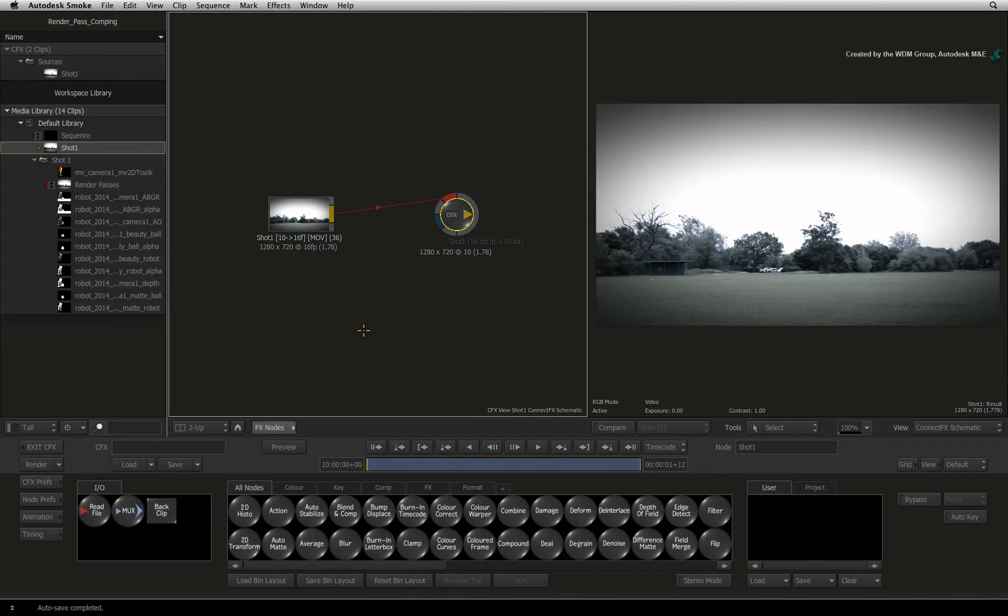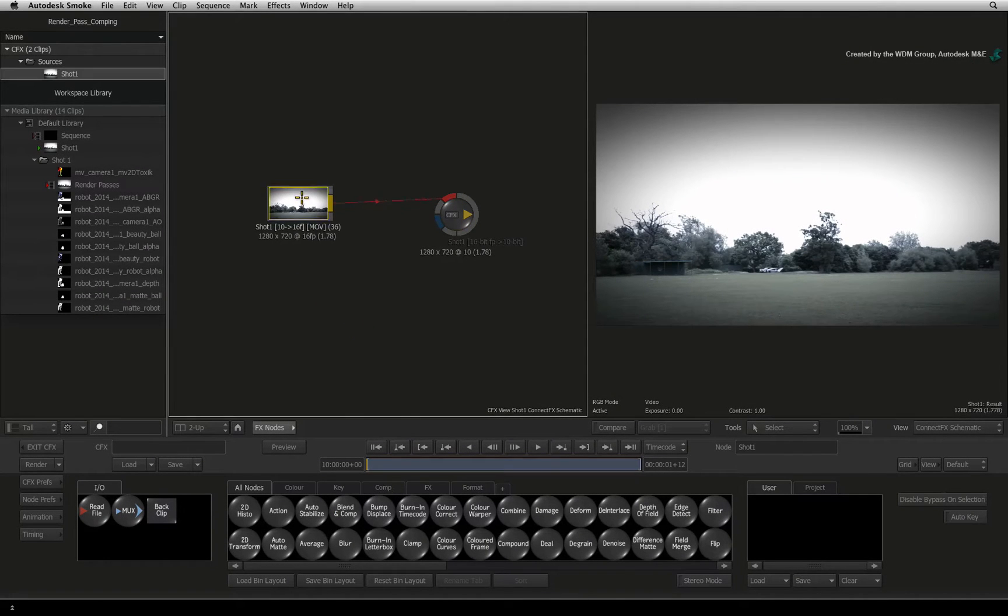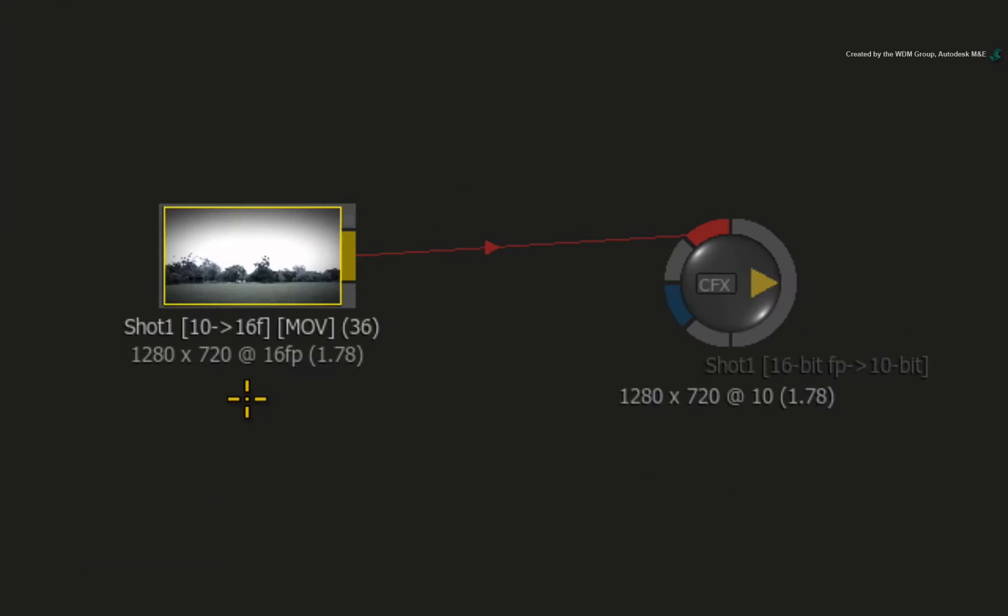For example, we already have the background video imported into ConnectFX. You can see in the node's description that it was promoted from 10-bit to 16-bit colour depth. The original image quality won't improve.